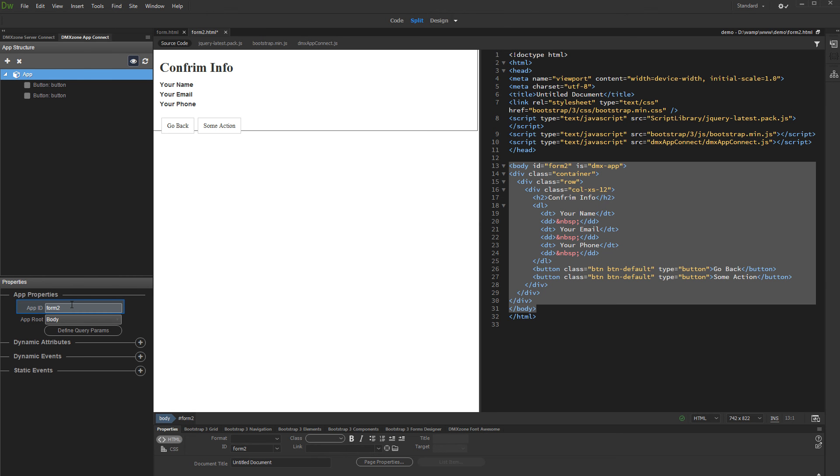This way the session variables we created on page 1 will be available here also. Otherwise, if you don't use the same ID, you will just have to define them again.